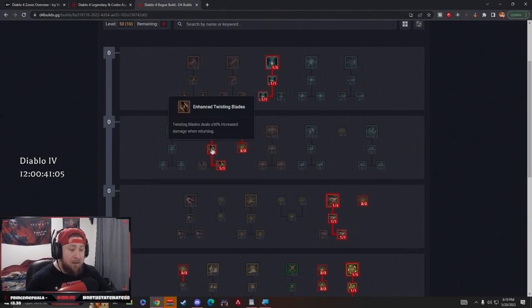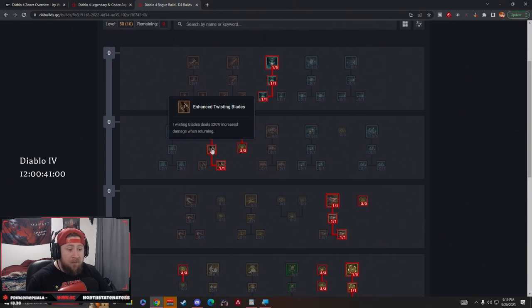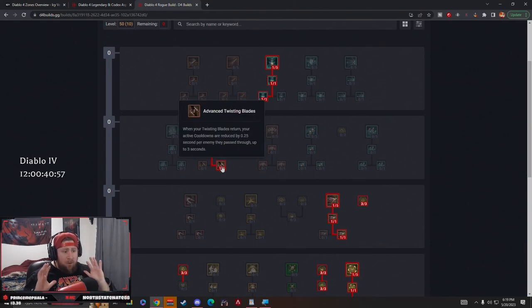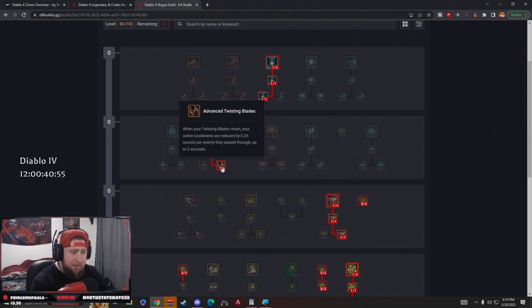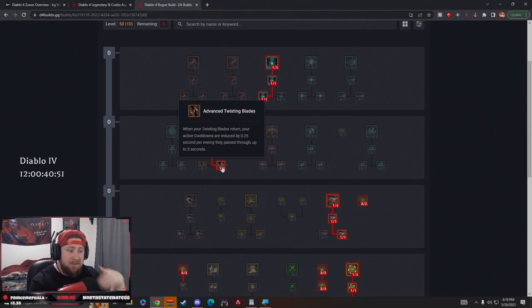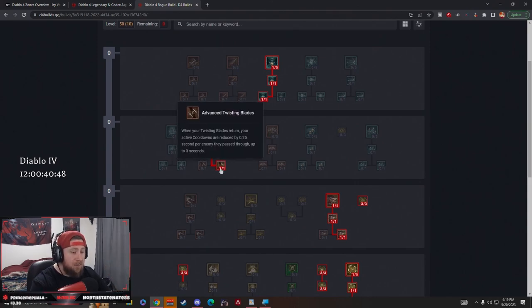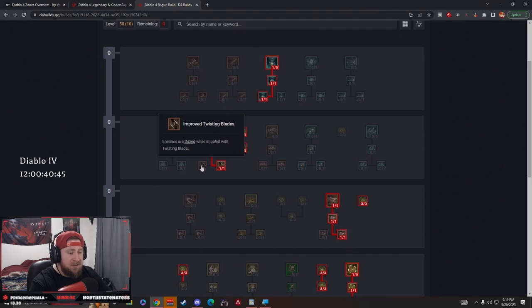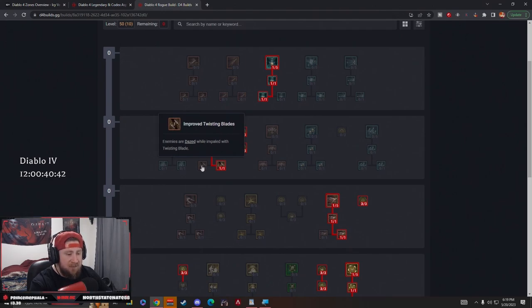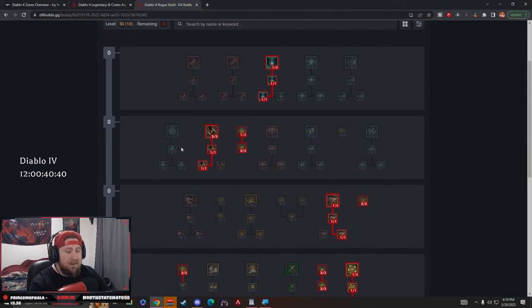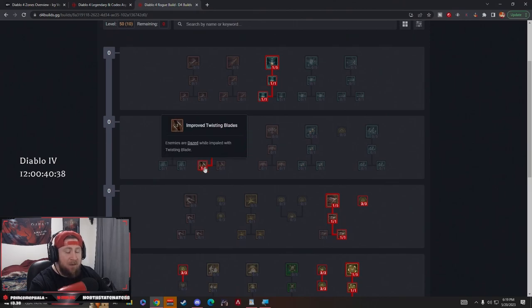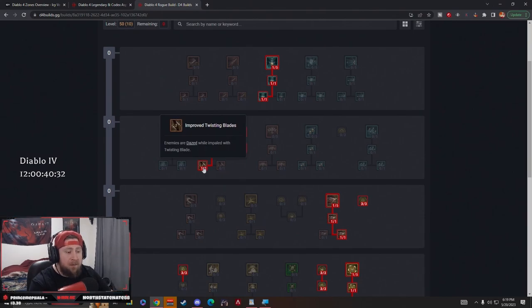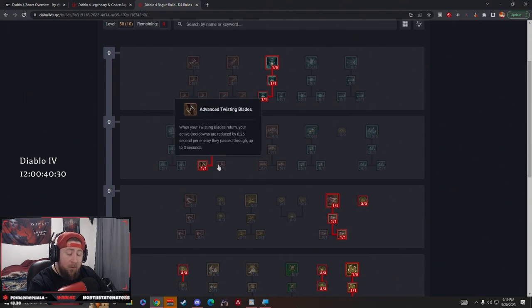We got Enhanced Twisting Blades deals 30% more damage while they're returning. Then, I want to preface this: typically people take Advanced Twisting Blades. When they return, your cooldowns get reset up to three seconds, which is very strong. I think in the early stages of the game, though, I'm going to take Improvised Twisting Blades because enemies become dazed while they're impaled.